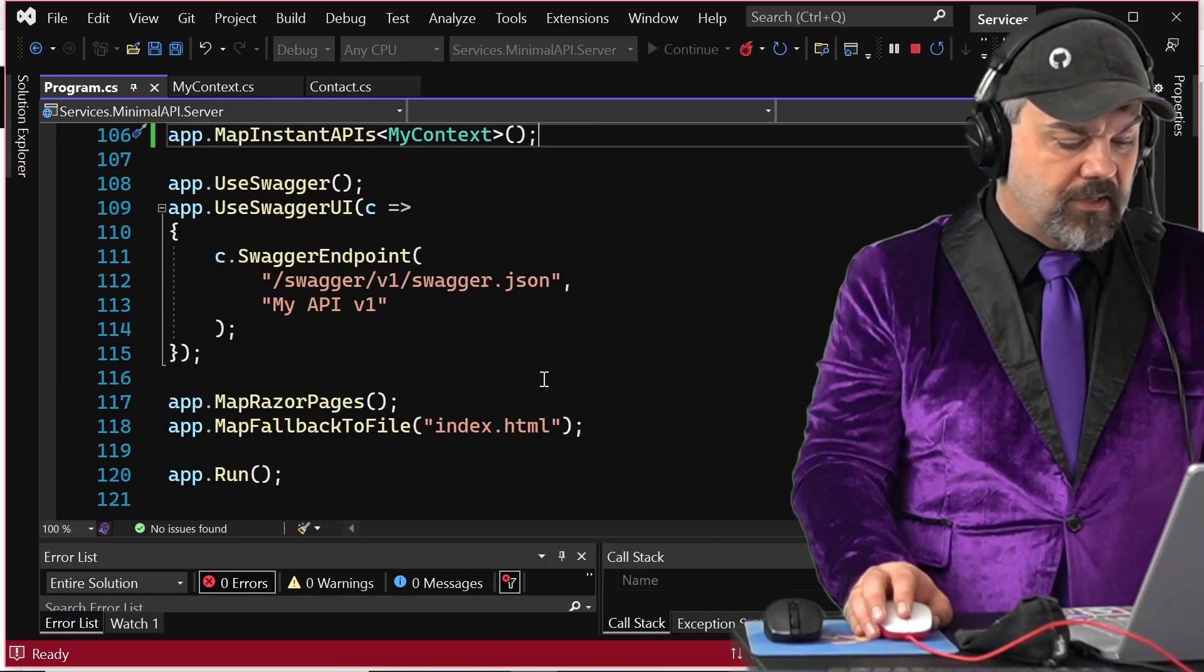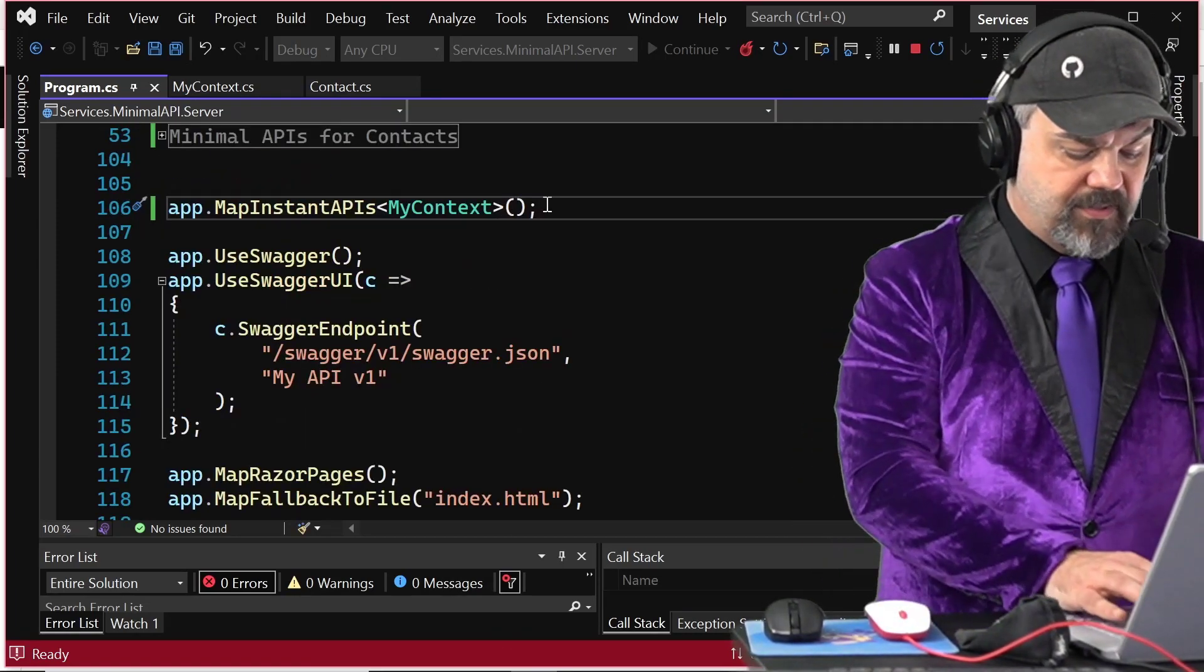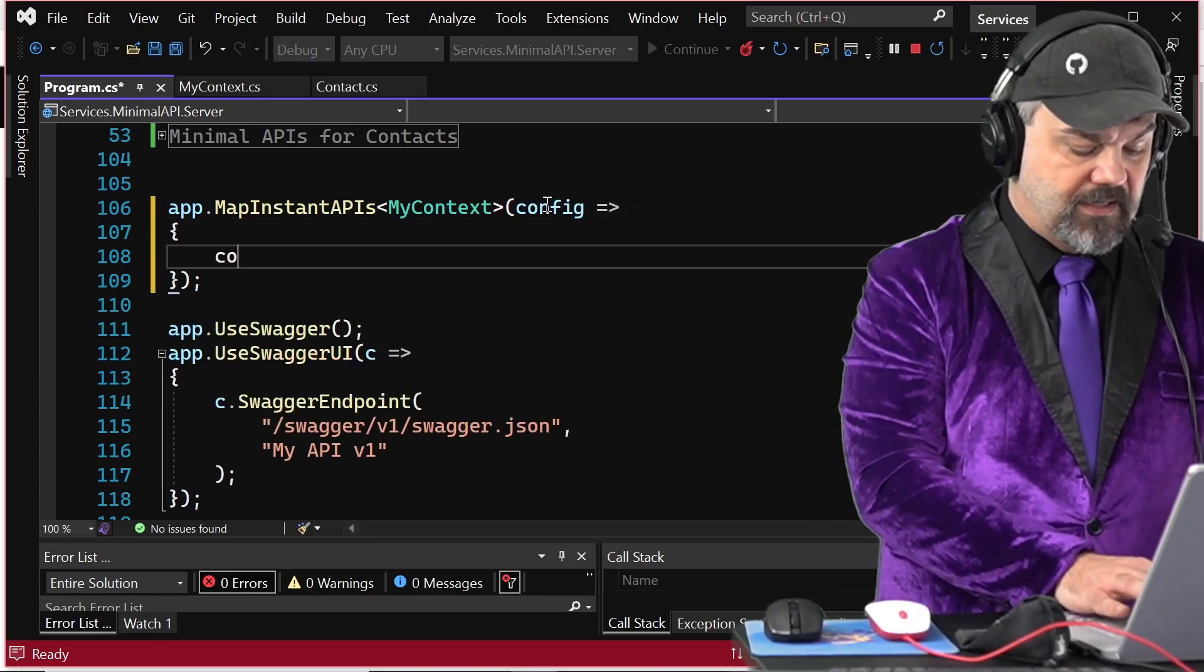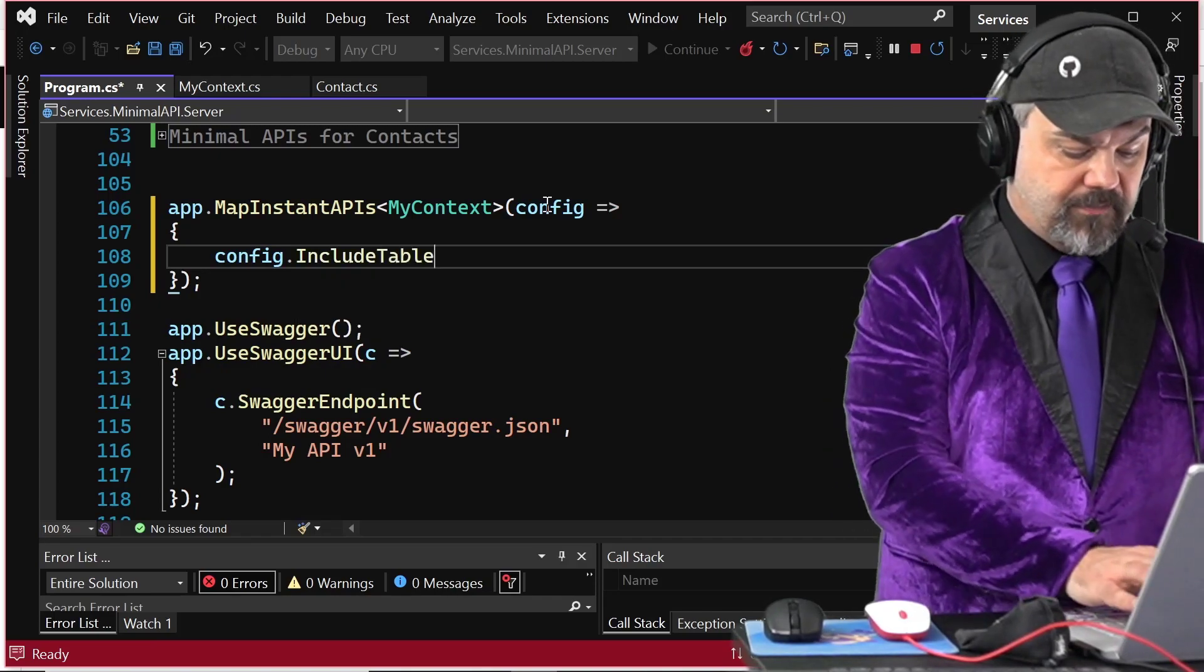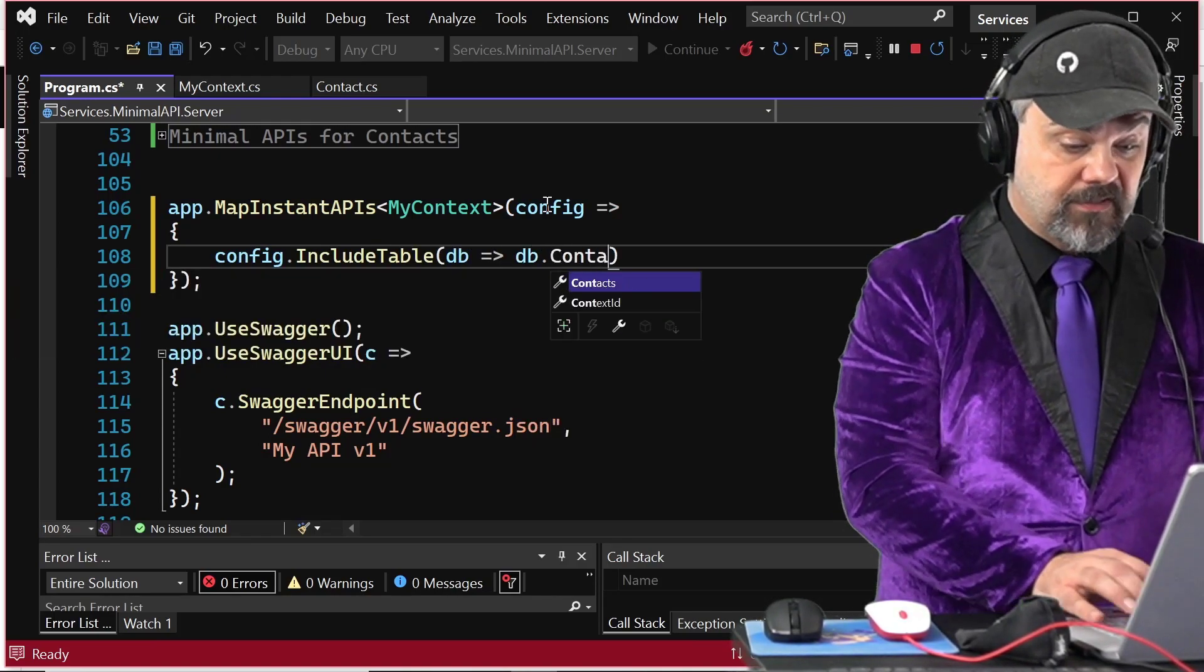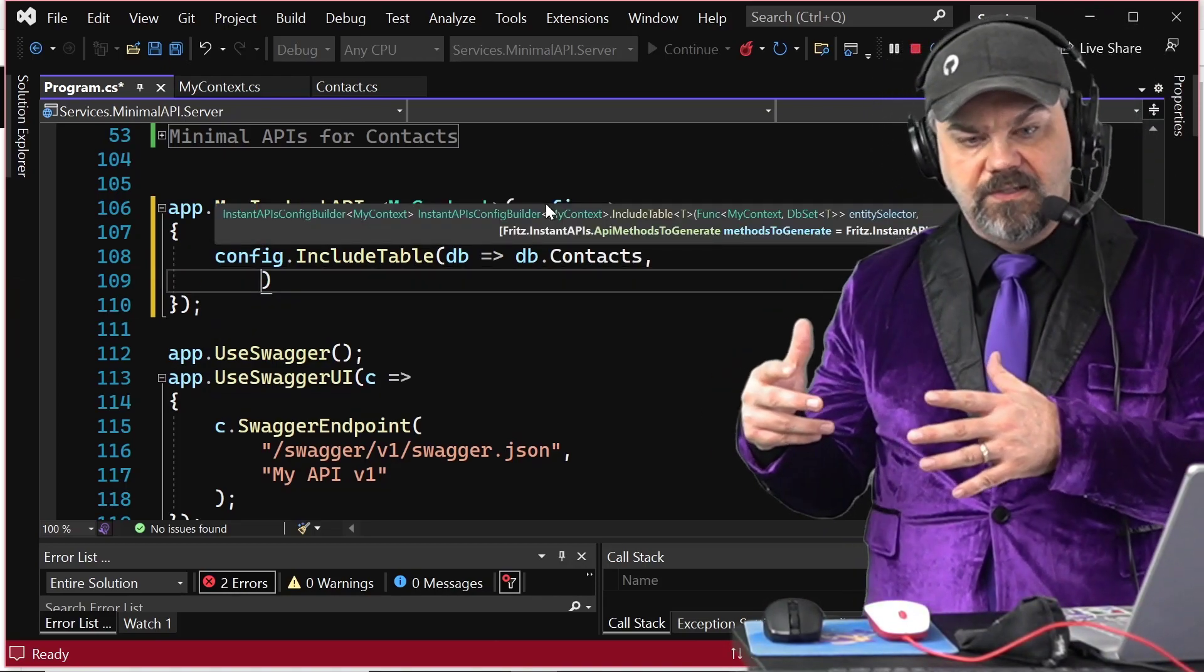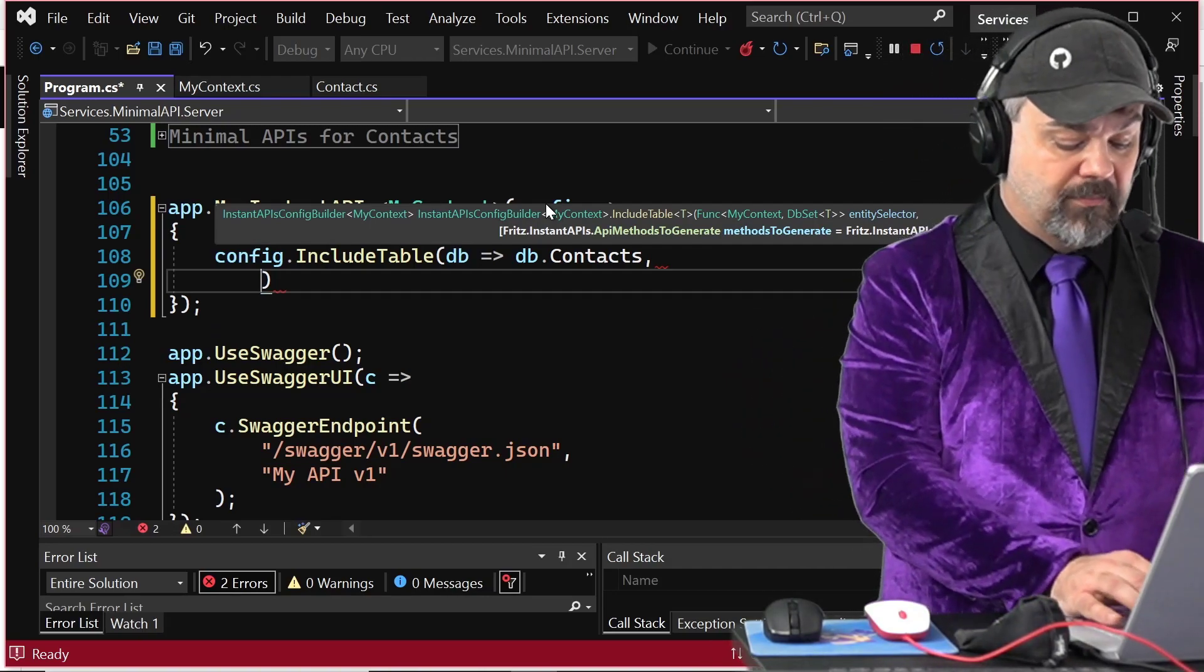I'll give you one more feature that we've considered and built while tinkering with this concept here. I'll go back over to my code and in the configuration for my Instant APIs here, let's add a little bit of configuration and I will say config include table and on my database I want to include the contacts table, but I want to define just a few methods to include.